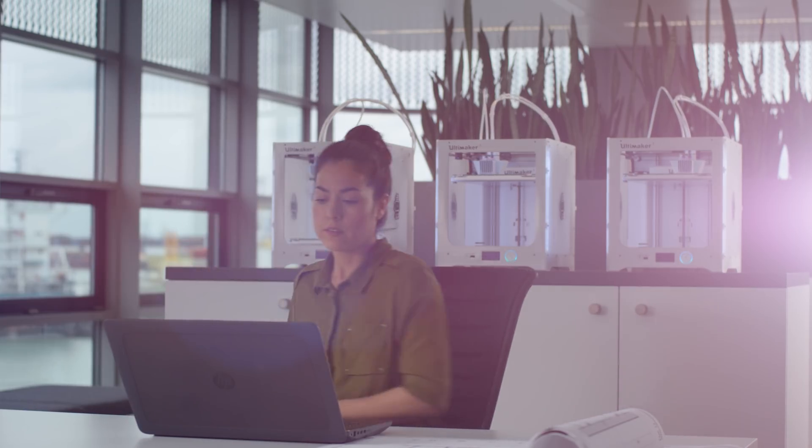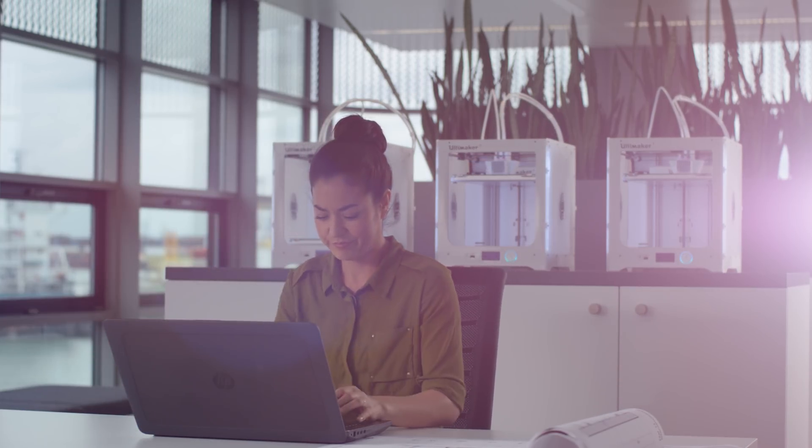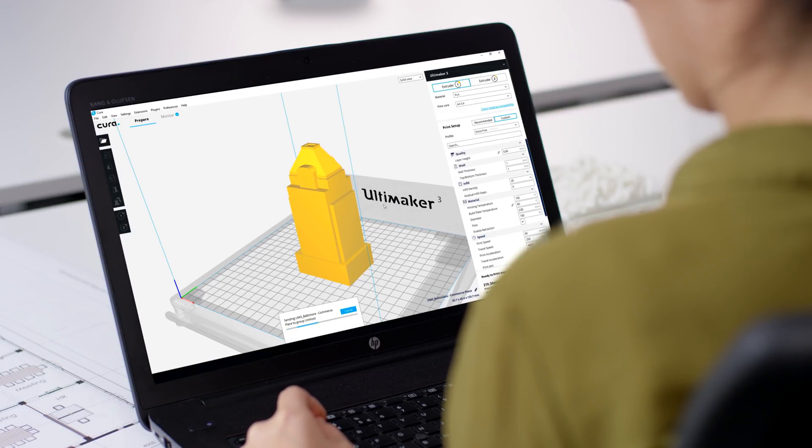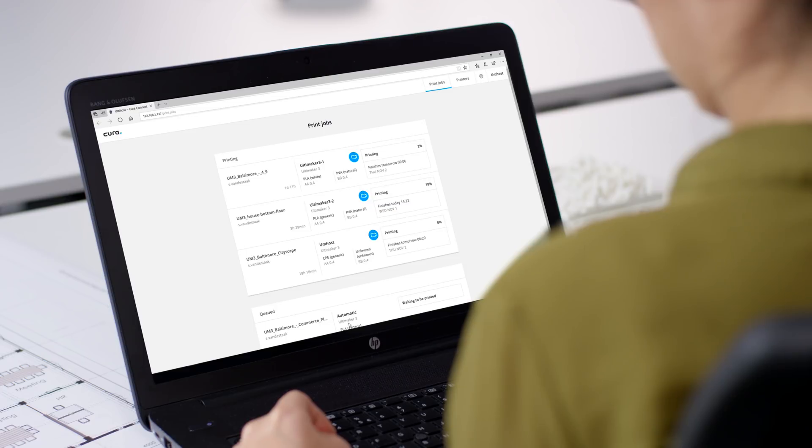You can still send your print jobs to the group, even when all the printers are in use. These jobs will be queued and printed when a suitable printer becomes available.